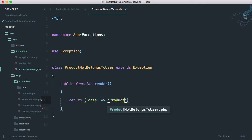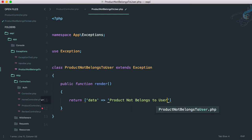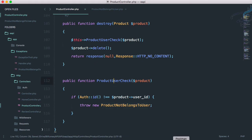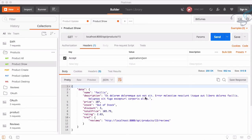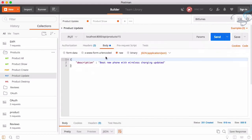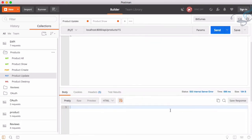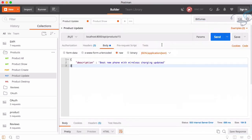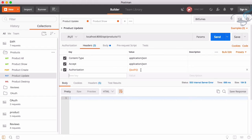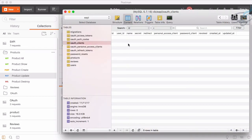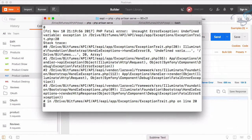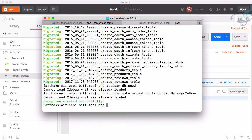Now if I go to Postman and try to update a product, we face a problem — we're not getting any response, just some kind of error. The main problem is that our OAuth client is now empty because our database was refreshed. So let's recreate the OAuth client by running php artisan password:install.